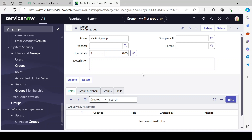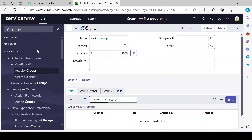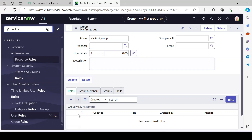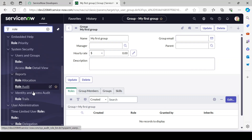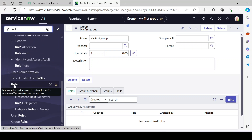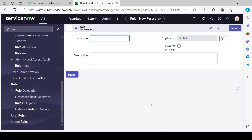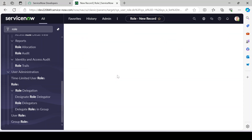Now we also need to create roles. Navigate to Roles under User Administration in the left navigation. Here you can create your own custom roles, though this is less common — usually needed when you're creating a custom module. Simply provide a role name and click Submit and the role gets created.